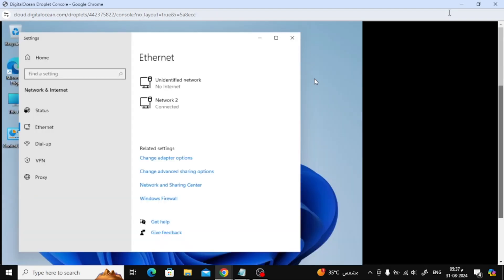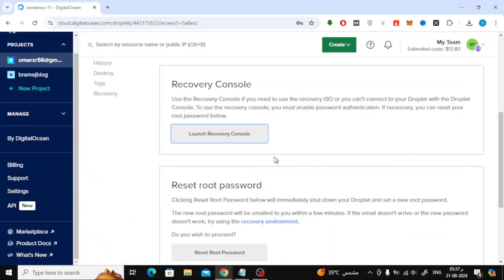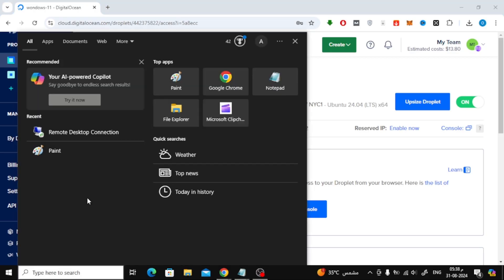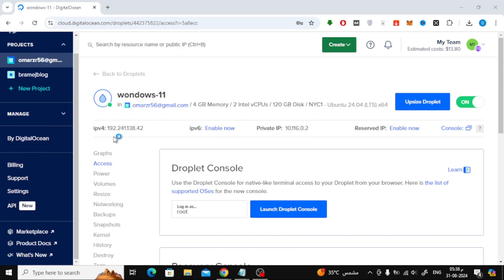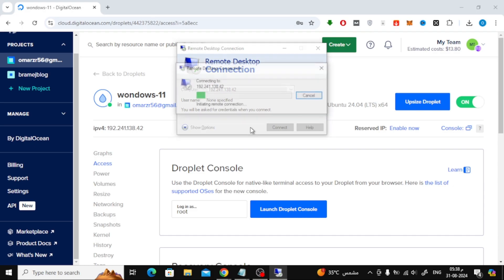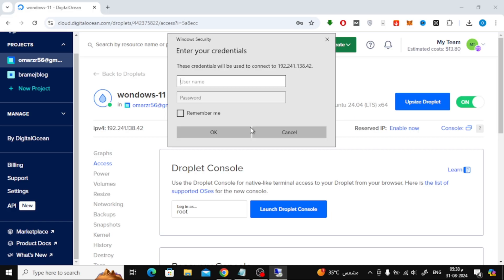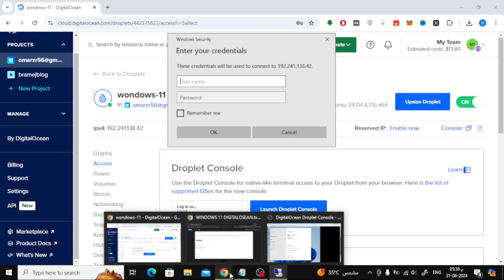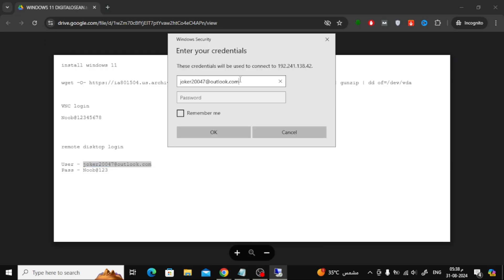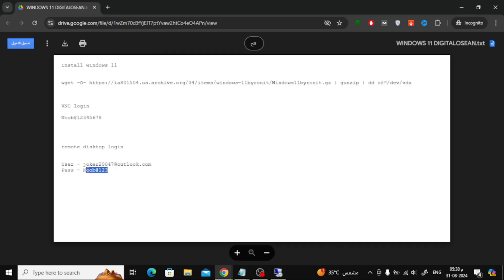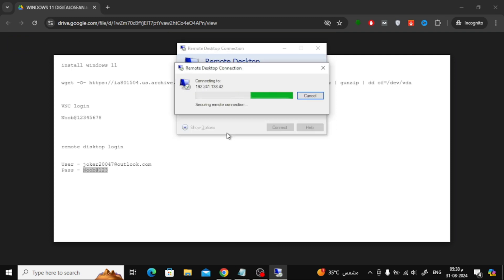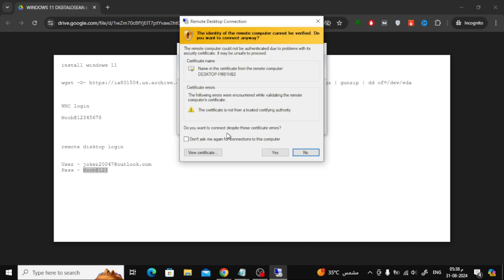Finally, minimize this window and copy your server's IP address. On your computer, open Remote Desktop. Paste the IP address and click Connect. Enter the username and password, which are also provided in the attached file below the video.